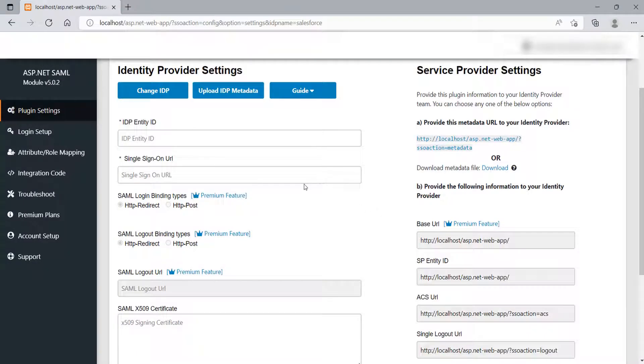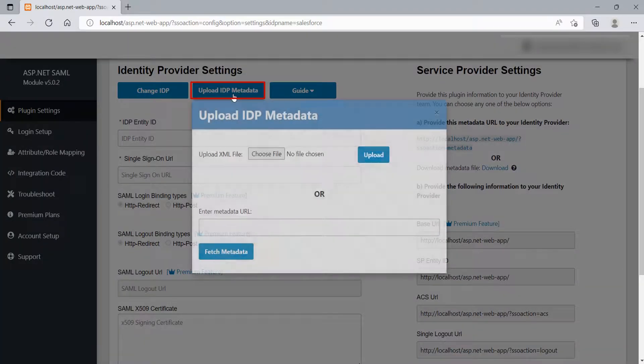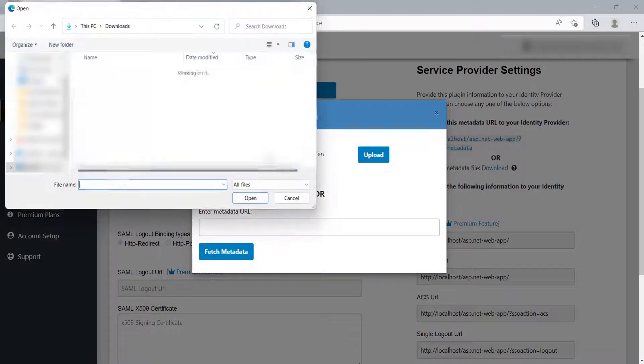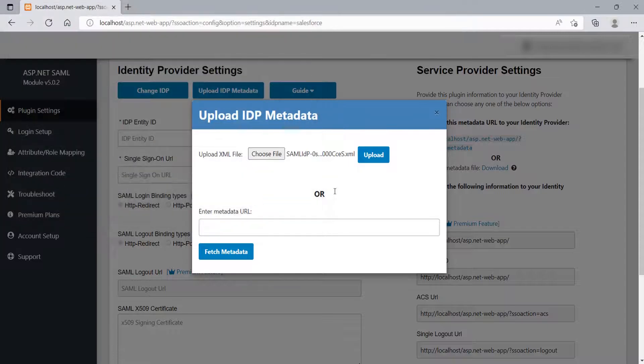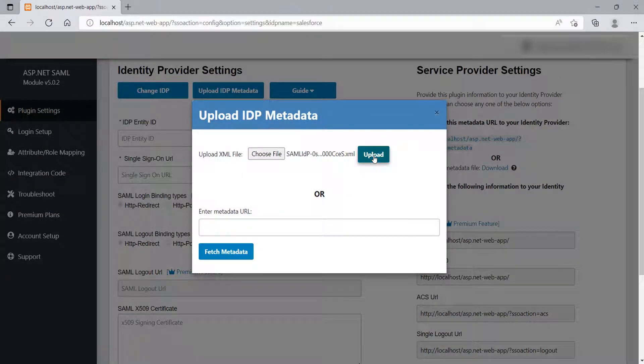Now, go to the ASP.NET SAML module. Click on Upload IDP Metadata button. Click on Choose File option. Select the IDP metadata which we have downloaded from Salesforce. Click on Upload button.